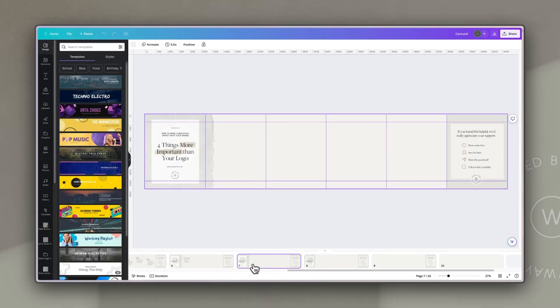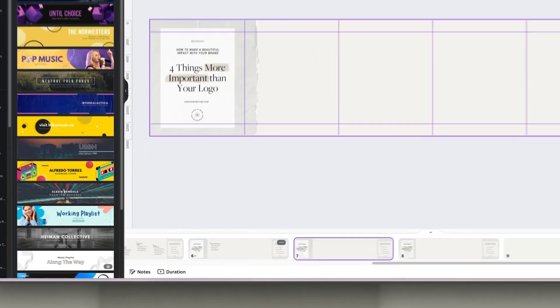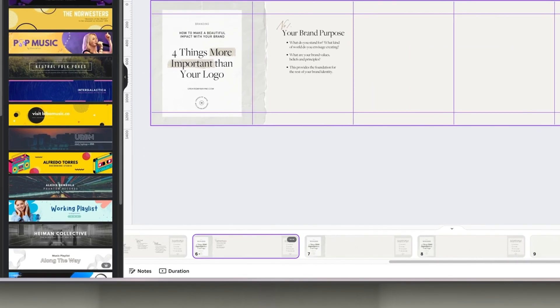For mine I'm going to start with a very simple statement, highlight a couple of words, and put a background behind that for the first slide — so the first and last slides kind of frame the carousel. Next, to create the feeling of one long flowing image, I extend the background from the first slide and add a graphic element — the edge of a paper — so it brings it into the second slide, intriguing people and getting them to move along.